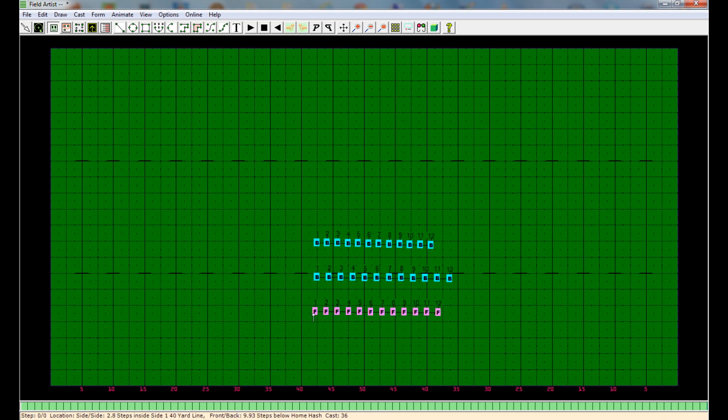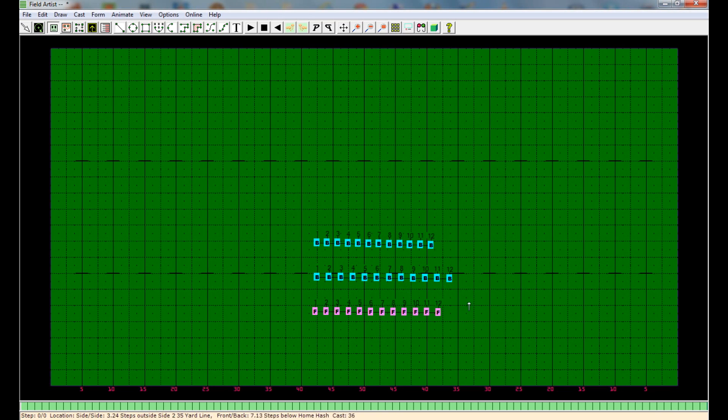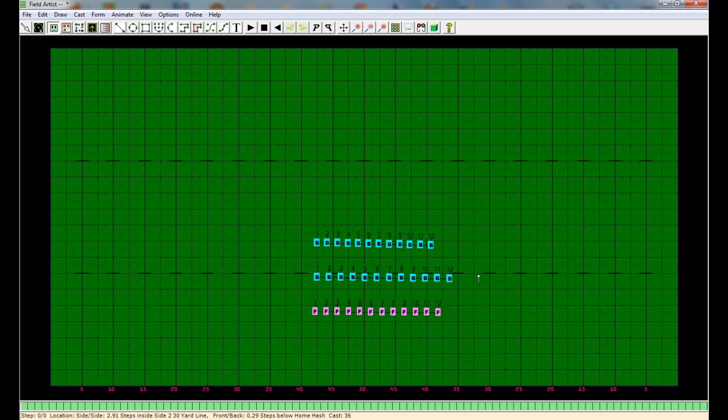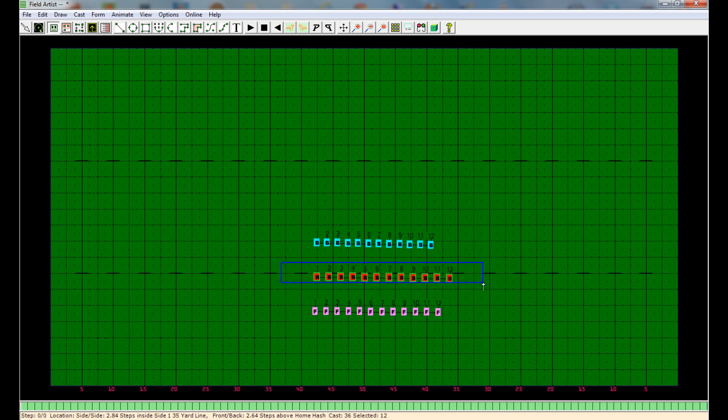So now all of our flutes are labeled as flute and not B for brass. And you're set to go. They have the correct uniform. And you're ready to label the rest. You do the same thing for each one of your sections.